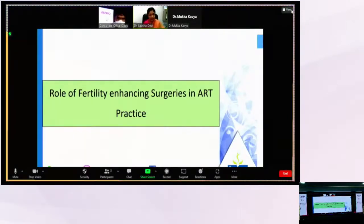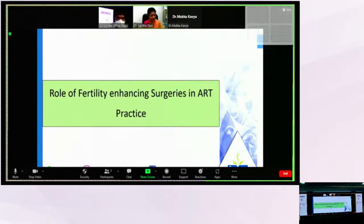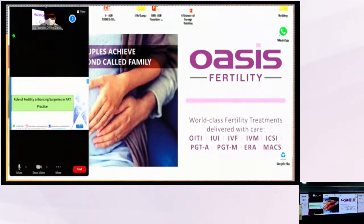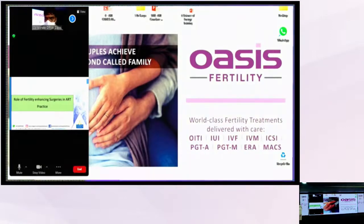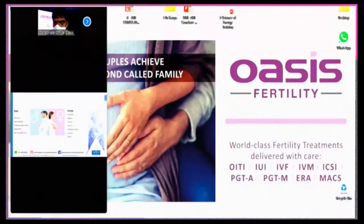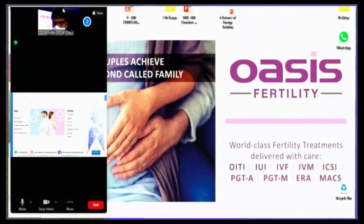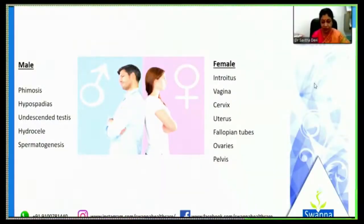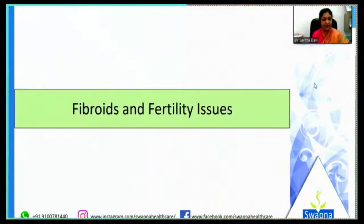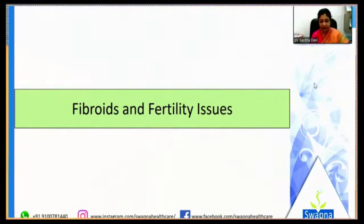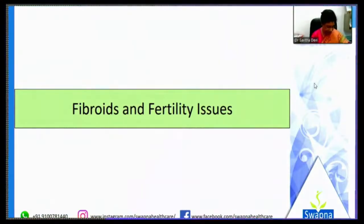My topic today is the role of fertility-enhancing surgeries in active practice. There can be so many problems either with the male or with the female, and today's subject is too vast to cover all the surgeries that promote fertility and facilitate ART. I have selected only a few topics so as not to take up too much of your time.